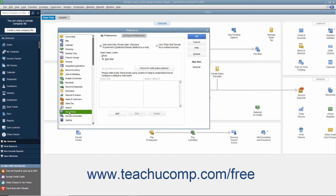Then select the Send Forms icon in the list at the left side of the Preferences dialog box that appears. On the My Preferences tab to the right, ensure that the "Auto-Check the Email Later checkbox if customer's preferred delivery method is email" checkbox is checked. This ensures that batch invoices created for customers who have a preferred delivery method of email will have the email invoices marked as email later. Customers with a preferred delivery method of mail will have the To Be Printed checkbox checked within their batch invoices.